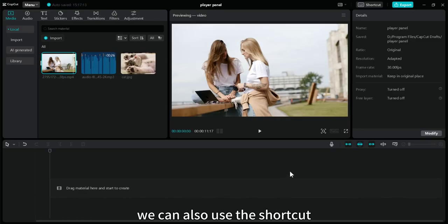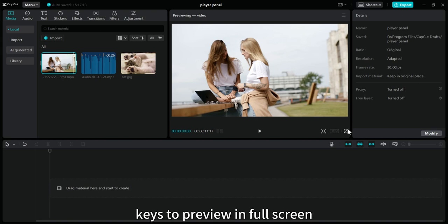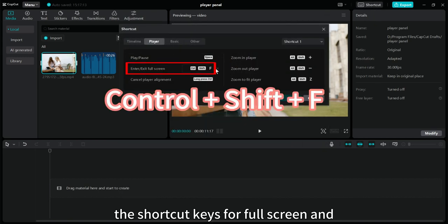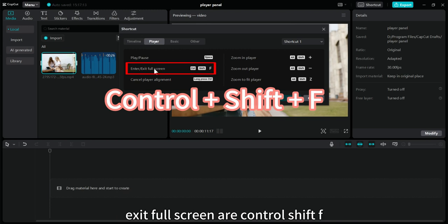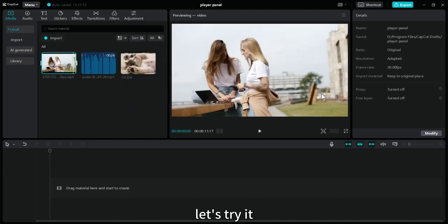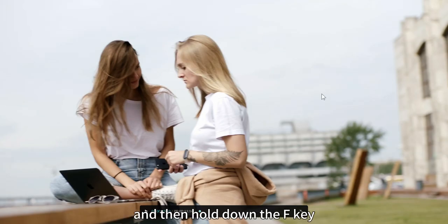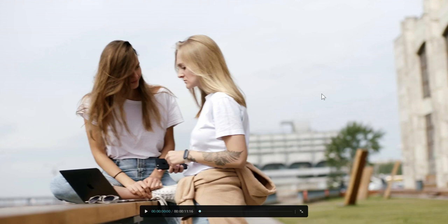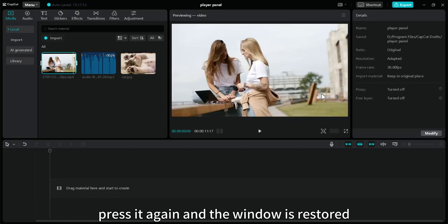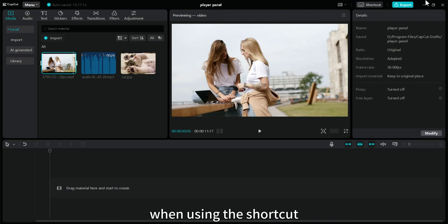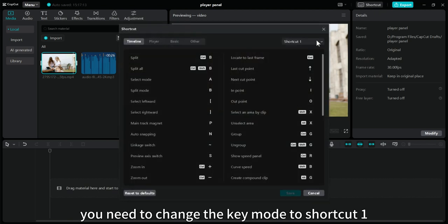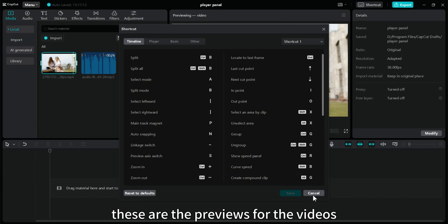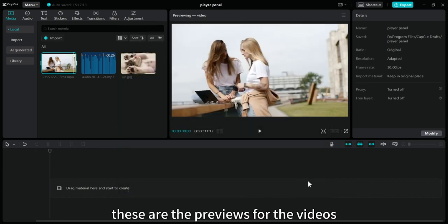We can also use the shortcut keys to preview in full screen. Check it out here. The shortcut keys for full screen and exit full screen are CTRL plus SHIFT plus F. Let's try it. Hold down the CTRL and SHIFT keys, and then hold down the F key. The window goes full screen. Press it again and the window is restored. When using the shortcut, you need to change the key mode to shortcut 1.